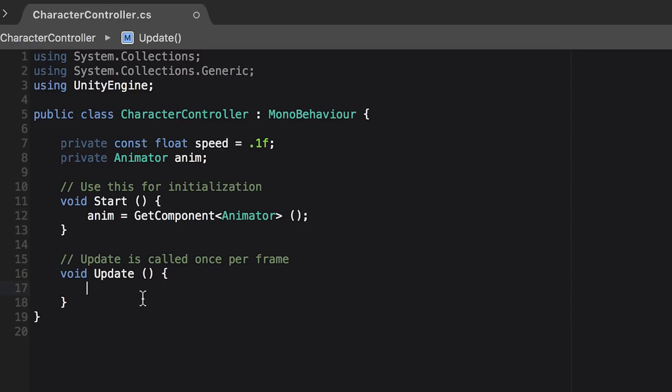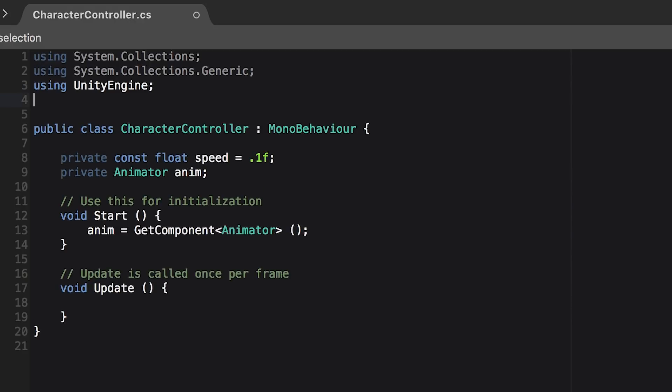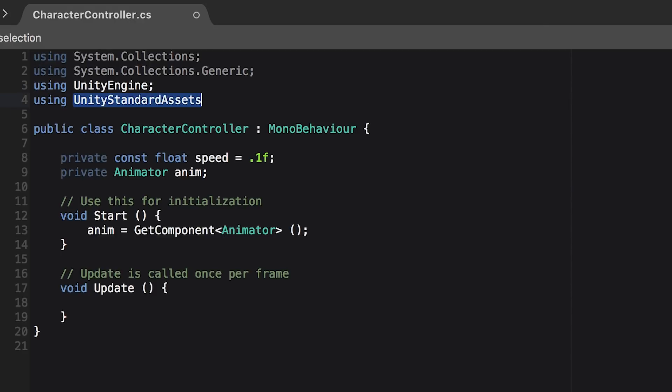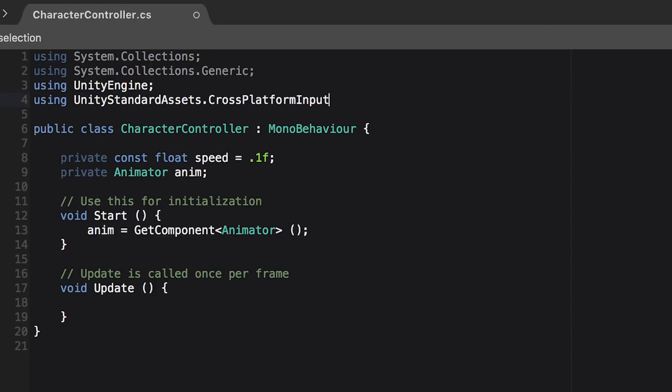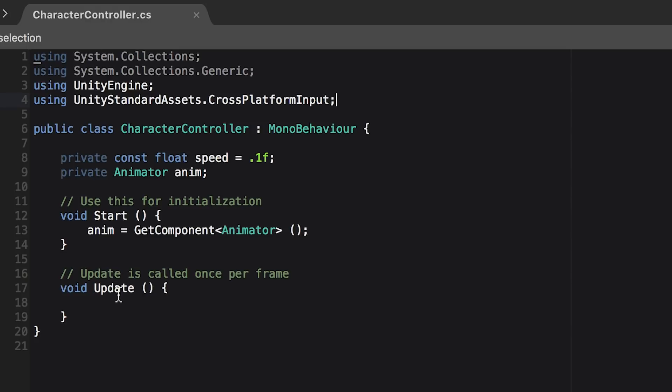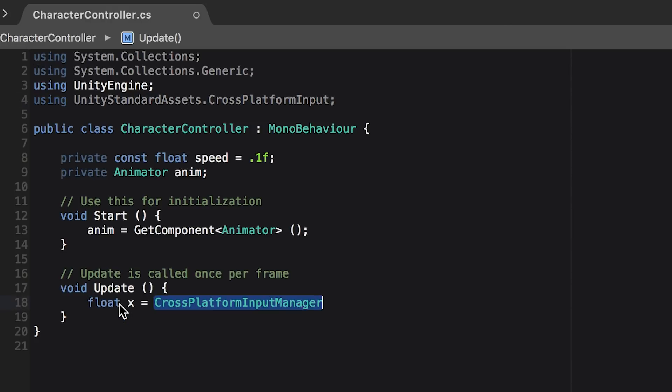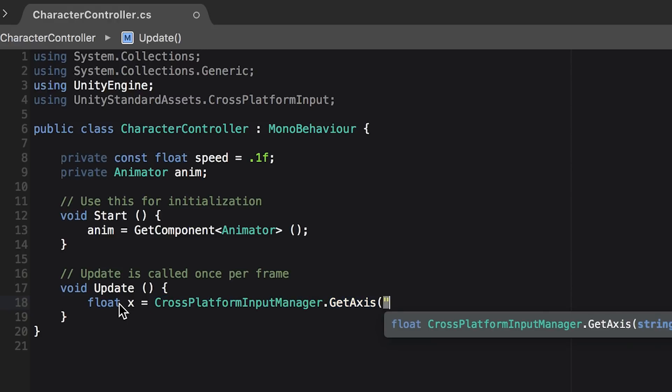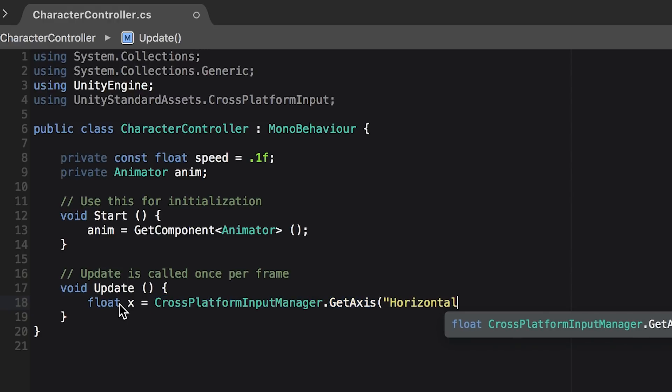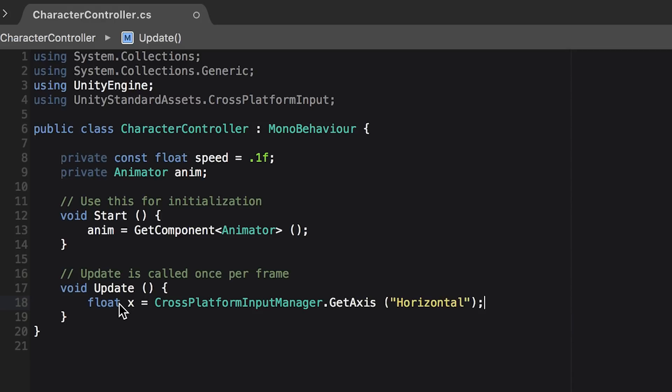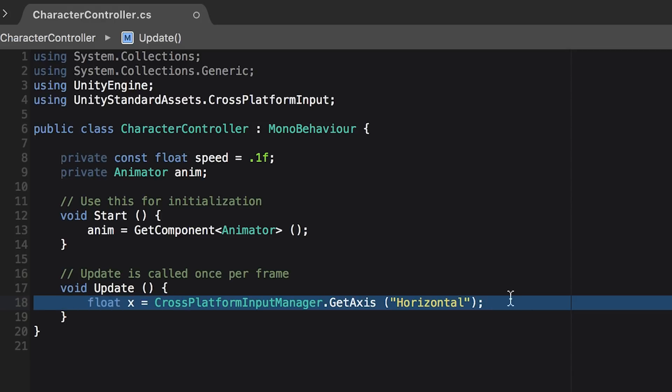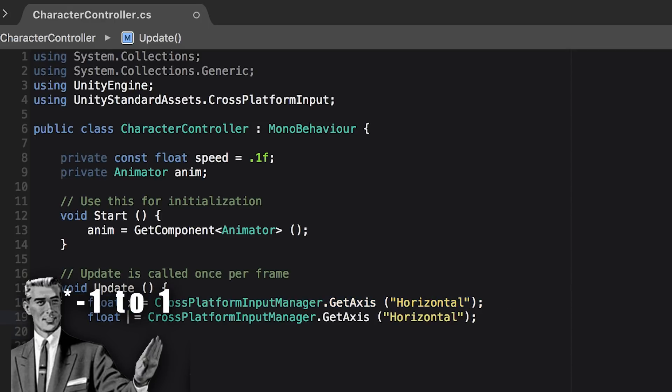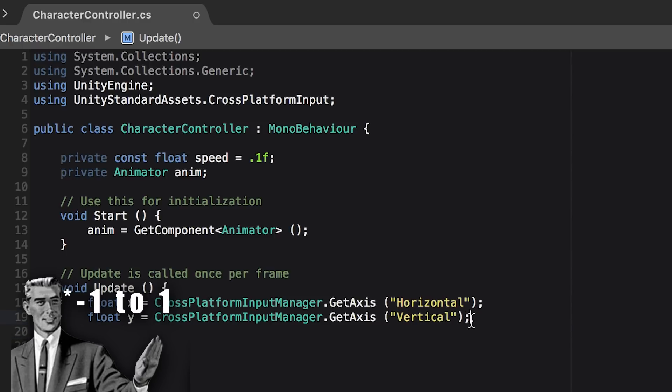Now inside the update function, we're going to get our input from the joystick. So up at the top, add a using directive for unity standard assets cross-platform input. And then inside the update function, make a float x and set that equal to cross-platform input manager dot get axis horizontal and then do the same thing for the vertical axis and set that to y. This will give us a value between 0 and 1 for our x and y floats based on the joystick input.